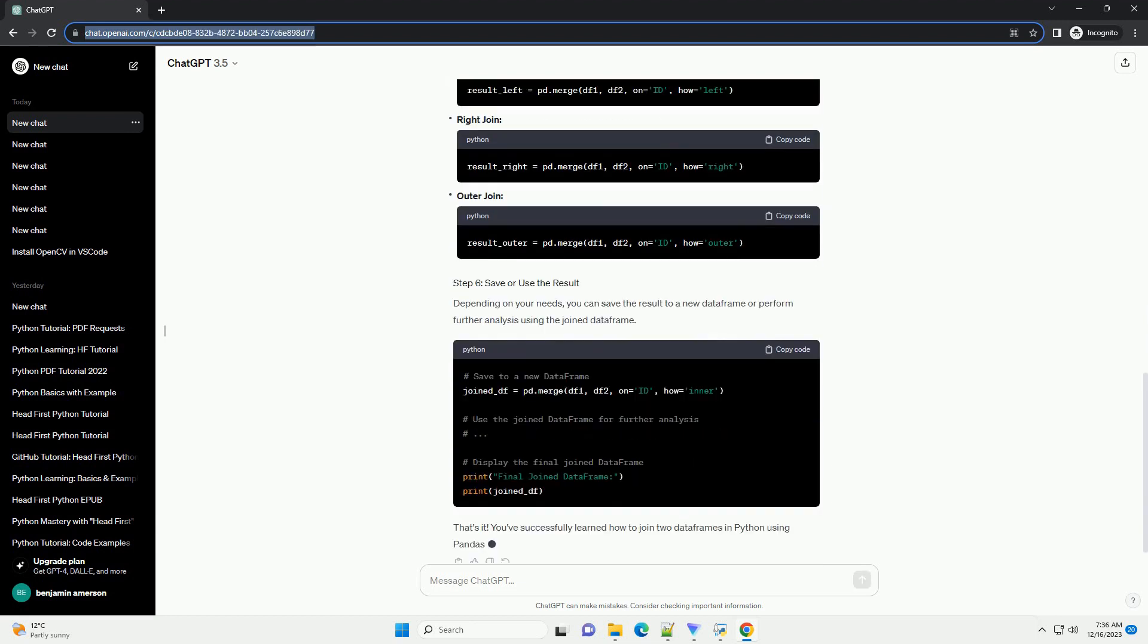There are several types of joins, such as inner join, outer join, left join, and right join. We'll demonstrate an inner join in this example. You can choose the appropriate join based on your analysis requirements.